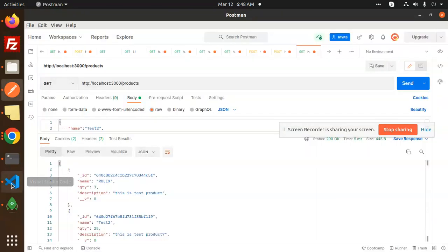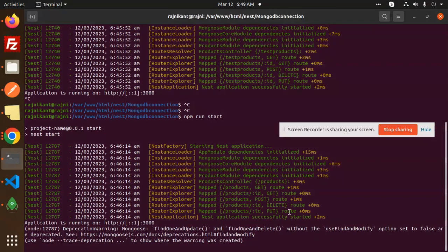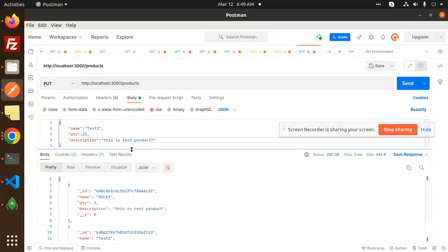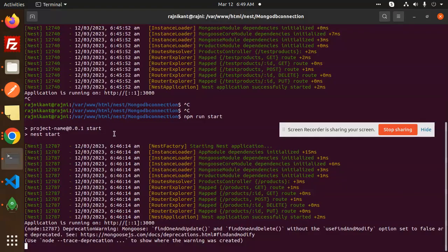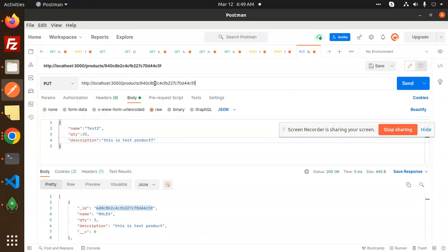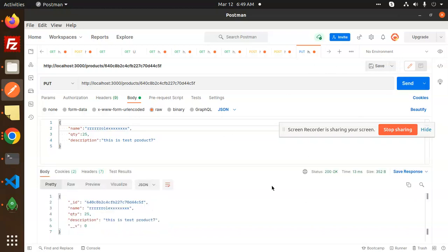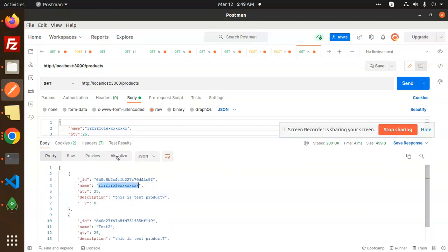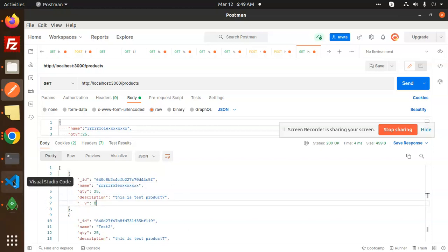Finally, let's test the UPDATE (PUT) functionality. Go to Postman, select PUT request, pass the id in the URL, and provide the updated body. For example, updating the name to 'Rolex'. Send it, then do a GET request to verify — you can see the record is now updated with 'Rolex'. We have successfully created full CRUD operations with NestJS. Any doubts, let me know in the comments.